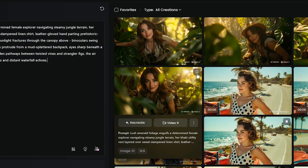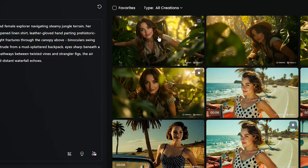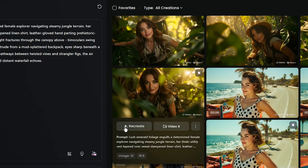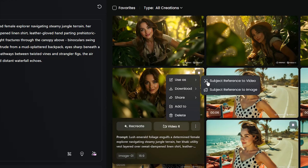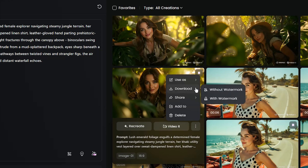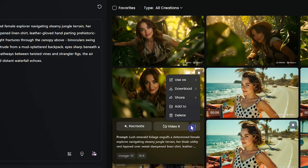You can save any image to your favorites section. There are other options, such as recreating the image, converting it to a video, or using it as a character reference for other images or scenes. And of course, you can download, share, save in a folder, or delete it at any time.